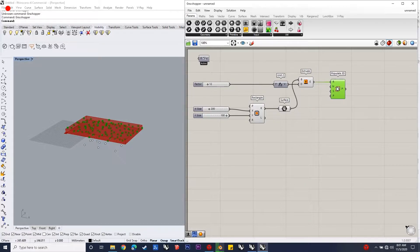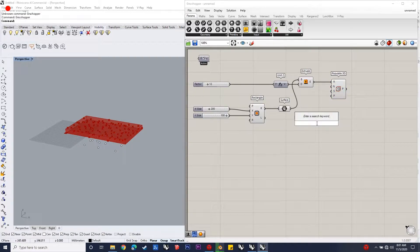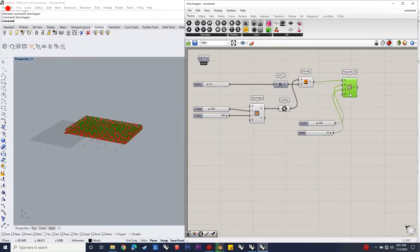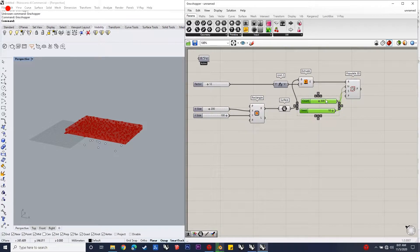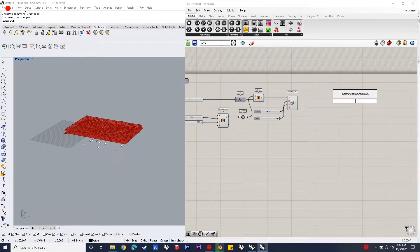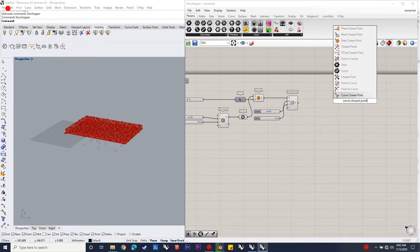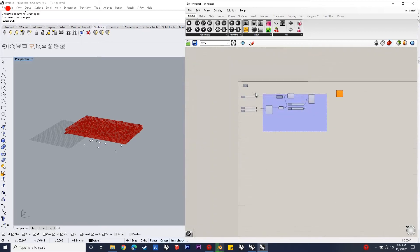The first step is to get a rectangular base and do the extrusion to develop a form in which the 3D component can come. To get the 3D component, you need to use the 3D Populate tool, which will randomly distribute the points all over the form. In this case it's a cuboid, so it will randomly distribute all the points in the cuboid. If you want another iteration of this, you can use a seed component which will in every iteration give a different result, so you can try that out.